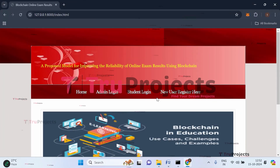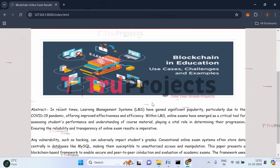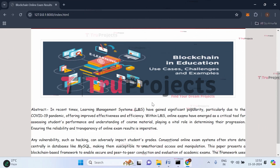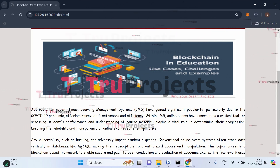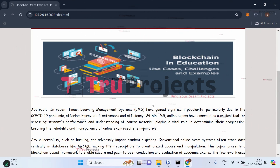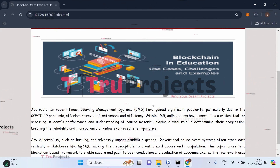In conclusion, the proposed blockchain-based framework for online exams, along with its enhancements, effectively addresses key challenges related to security, integrity, and cost efficiency. By incorporating biometric authentication, the system ensures only authorized individuals can participate in exams, safeguarding the assessment process. Additionally, the use of data compression techniques helps reduce storage cost without compromising data integrity, creating a reliable and efficient solution upholding the highest standards of academic integrity in online examination.